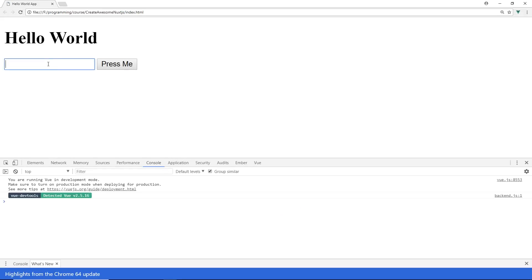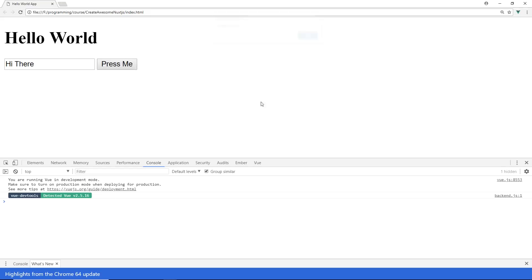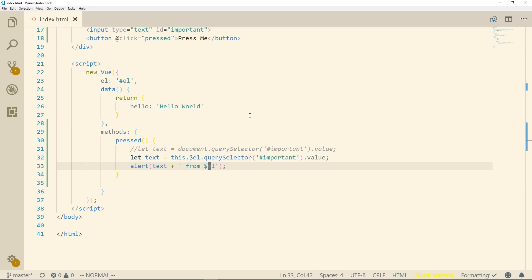So I'll refresh it, we'll put hi there and you can see here hi there from EL so you can see it grabbed the value just as we expected. So click OK there. So that's the second way of doing it.